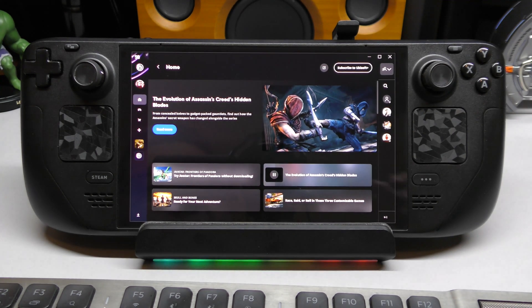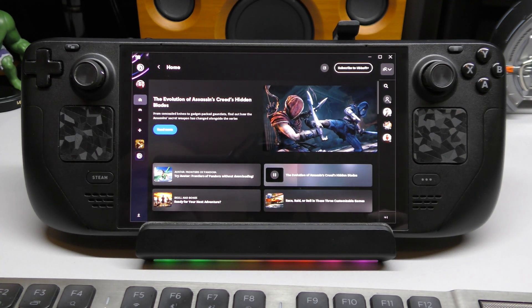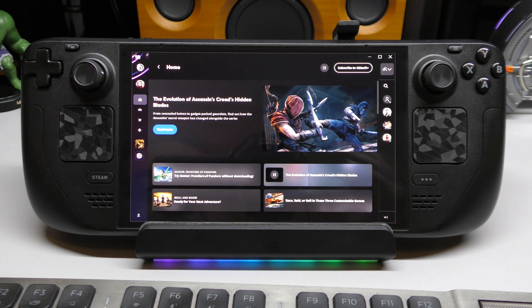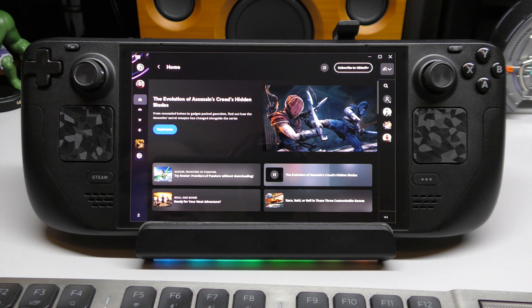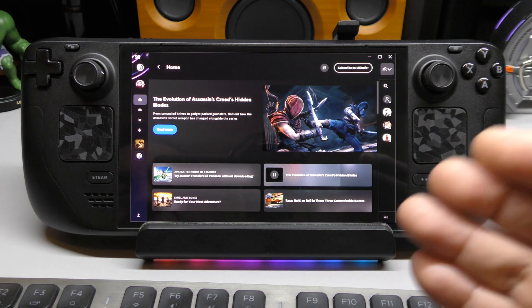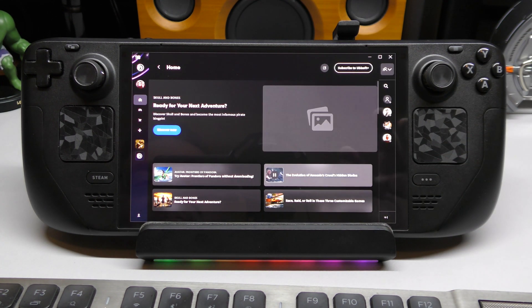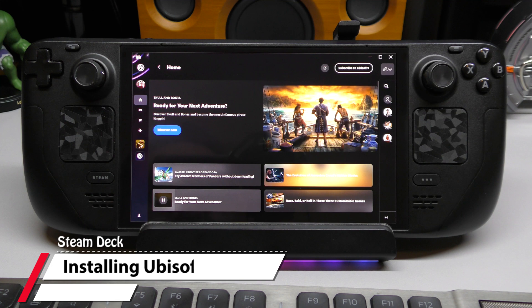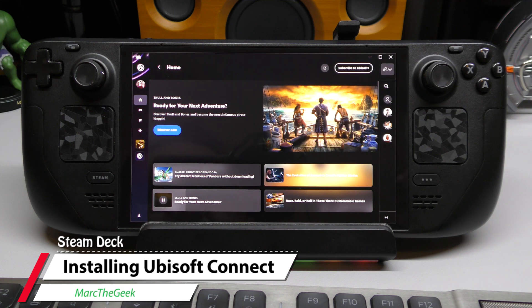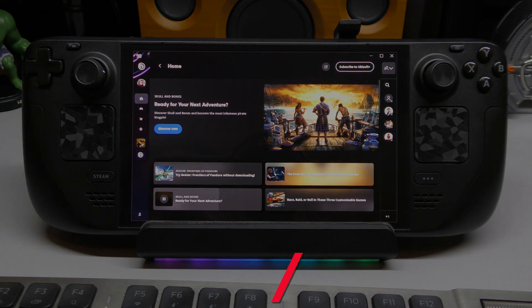Other than that, guys, if you have any questions, leave it in the comments. I will answer them. But this is how easy it is to actually install Ubisoft Connect to your Steam Deck manually without using non-launchers. Thanks for watching this video. Till next time. Bye-bye.